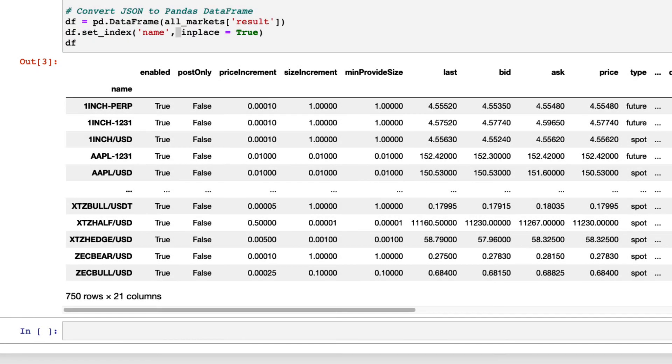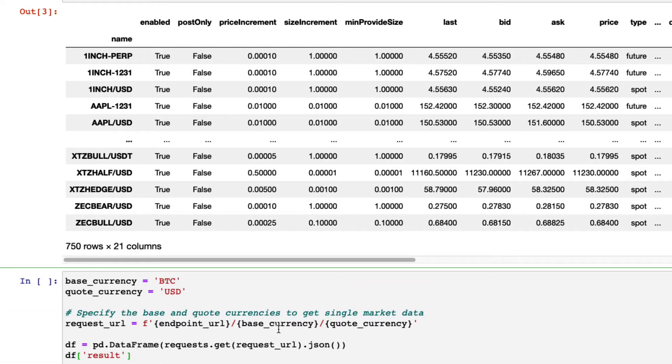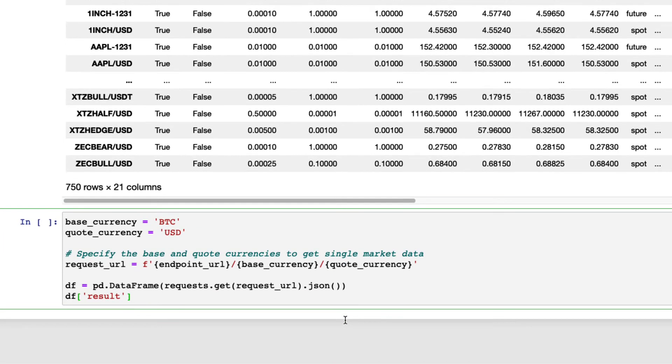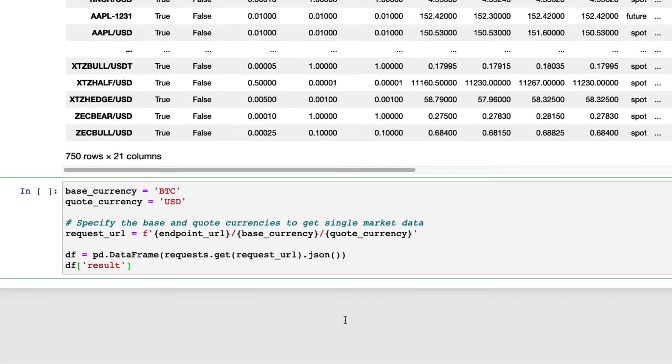You can also get single market data. For example, this is an example of getting BTC-USD spot market data. You just need to add BTC-USD to the URL.